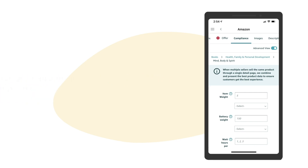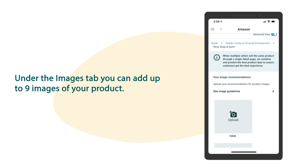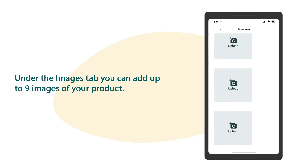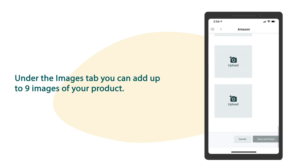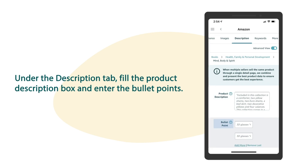Under the images tab, you can add up to 9 images of your product. Under the description tab, fill the product description box and enter the bullet points.